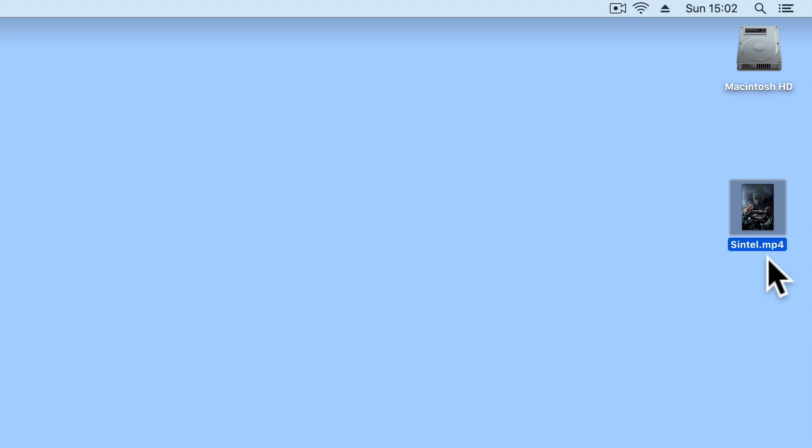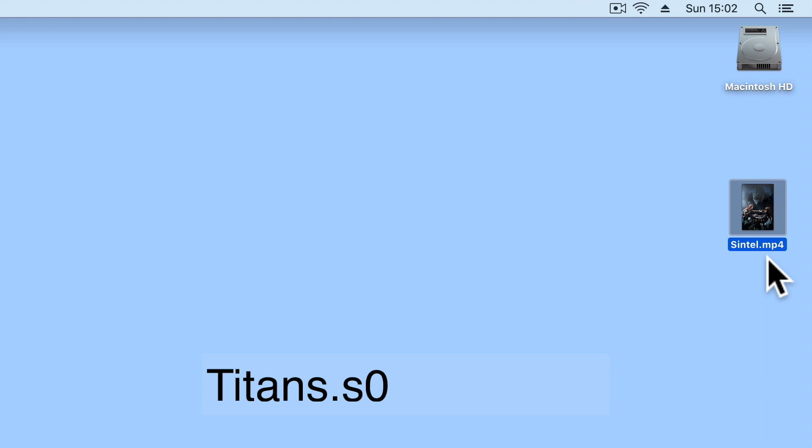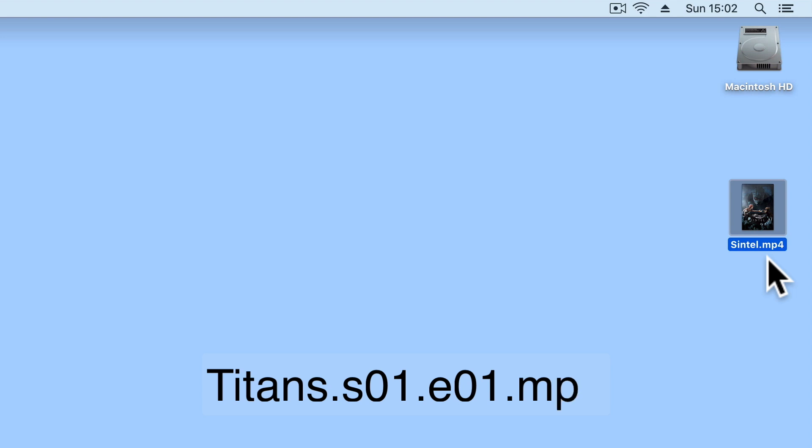For a TV show, the file name should consist of the show's title, followed by a full stop, an S followed by the series number, another full stop, then an E followed by the episode number. At the end of the file name we need to place a final full stop followed by the file extension.